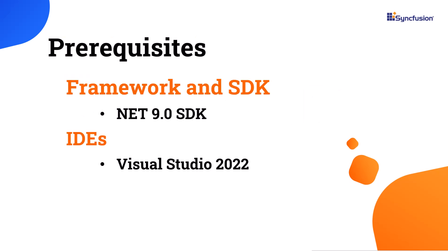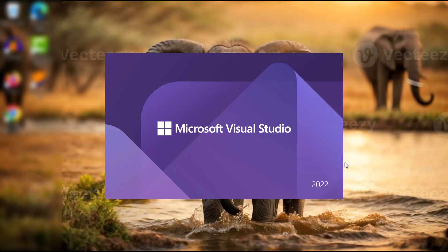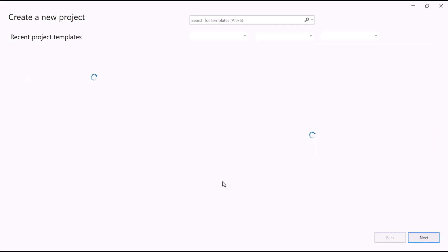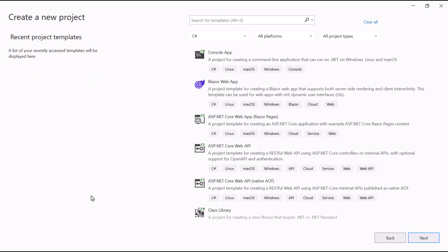Before proceeding, ensure that you have a .NET 9 SDK and Visual Studio 2022 installed on your machine. After installing the necessary tools, launch Visual Studio 2022 and click create a new project from the dashboard.